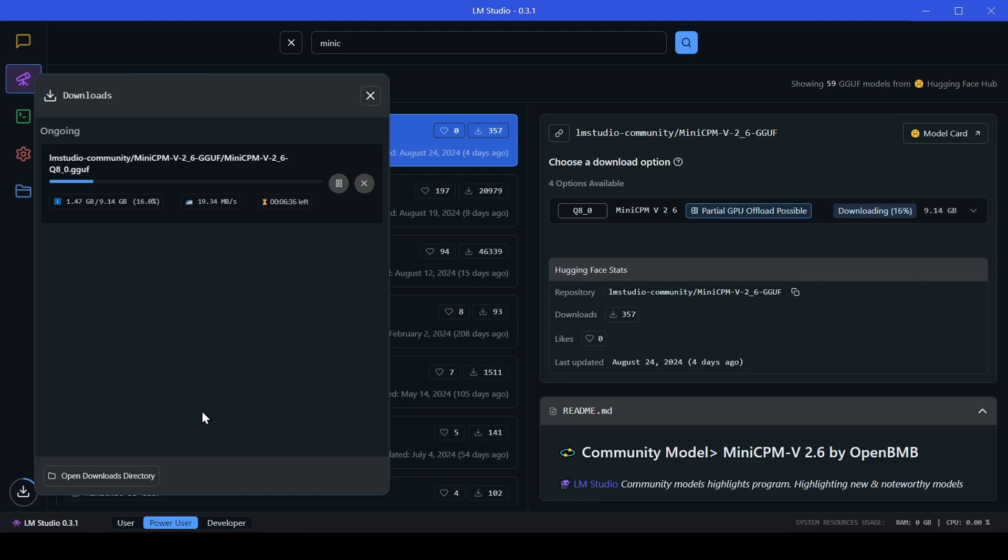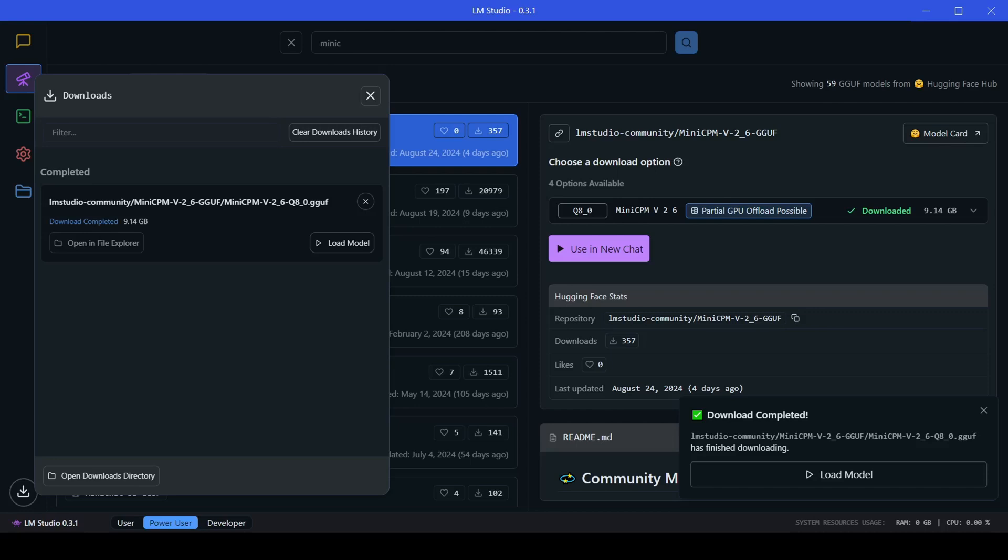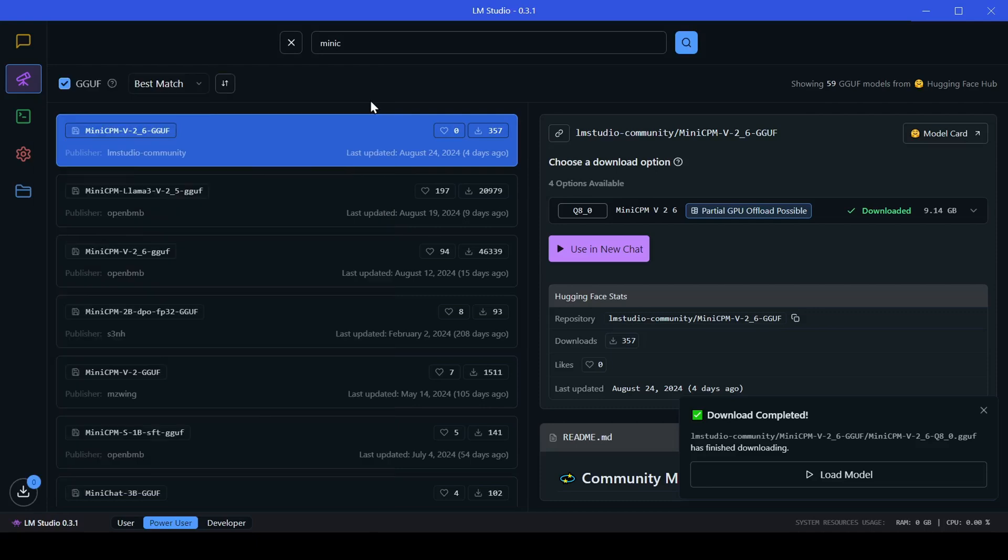To keep track of your downloads, click on model downloads at the bottom or the My Models folder icon on the left. There LM Studio will provide you with a list of your current and past downloads. Once your Mini CPM model is downloaded, it's time to head over to the chat UI and load it up.